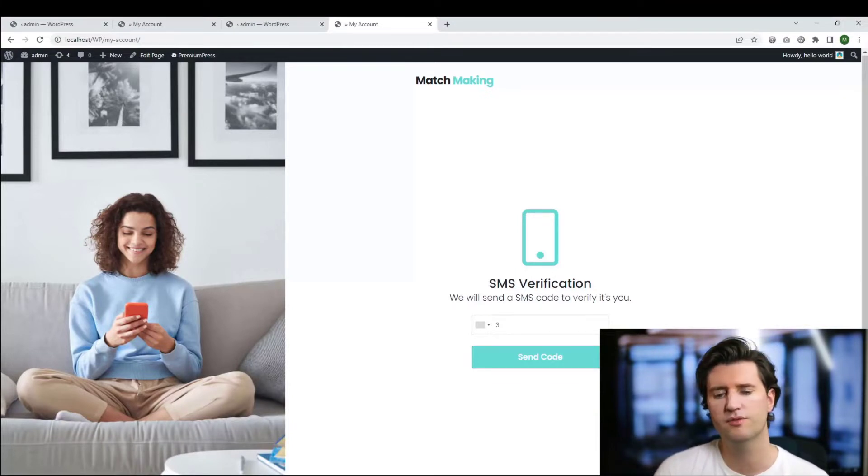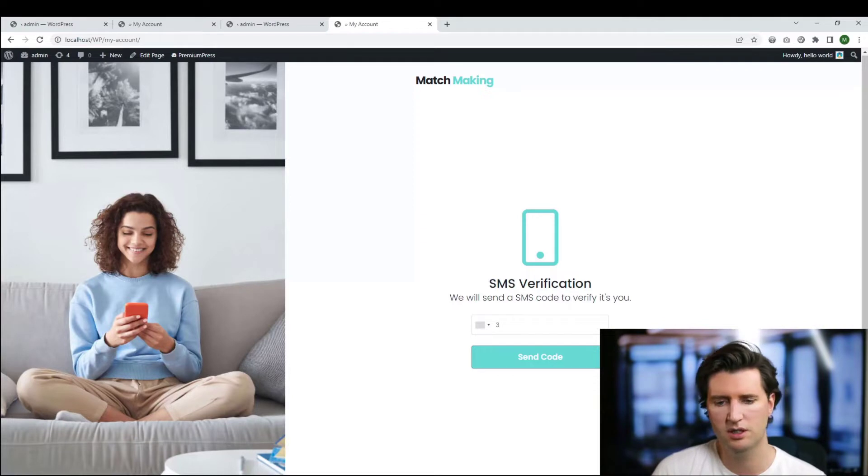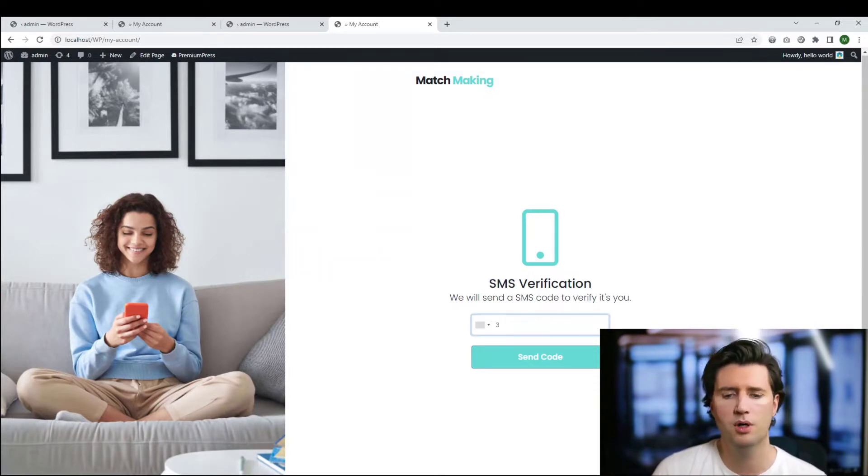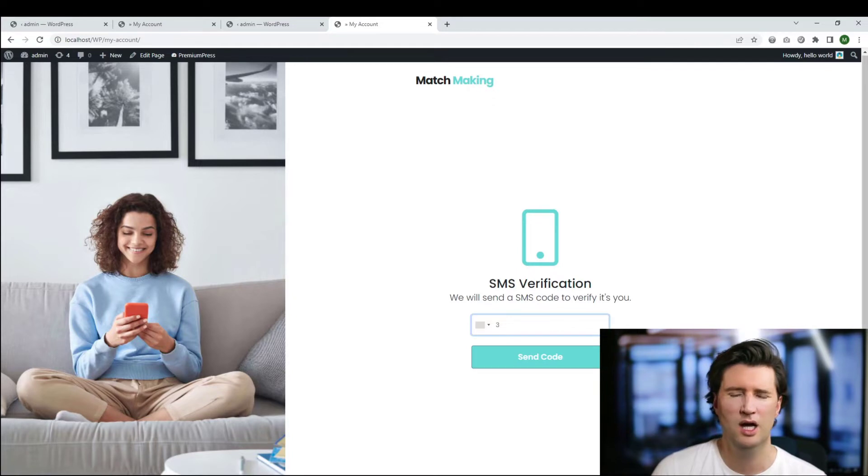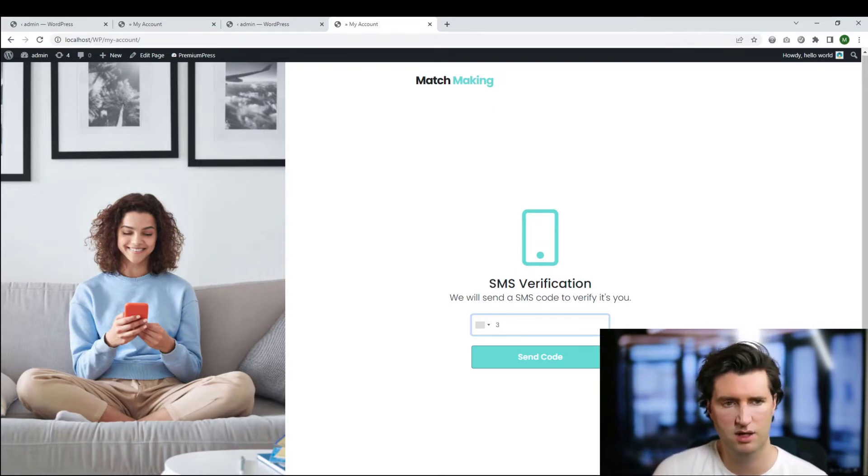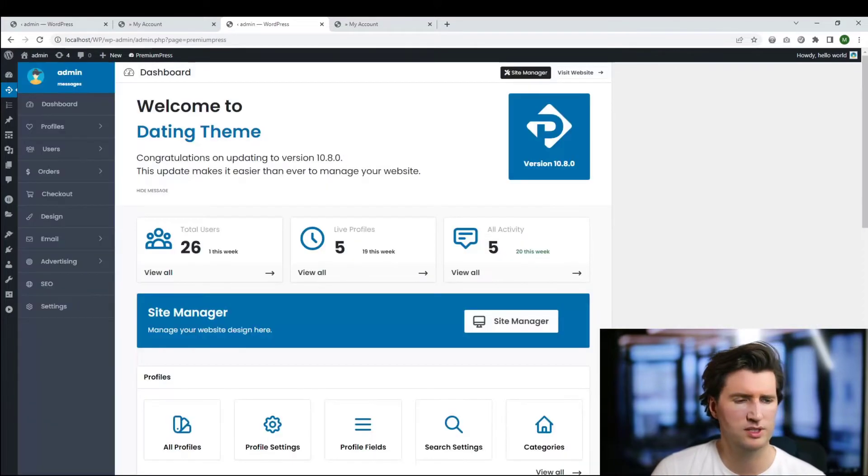They can enter their mobile phone number and then the system will send them an SMS verification code. They'll enter the code and have access to their account. To set this up, we go to the admin area of our website.